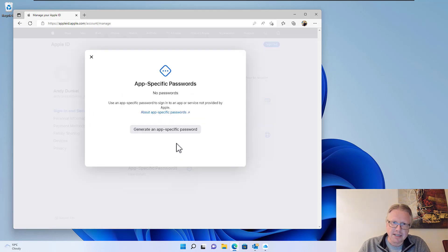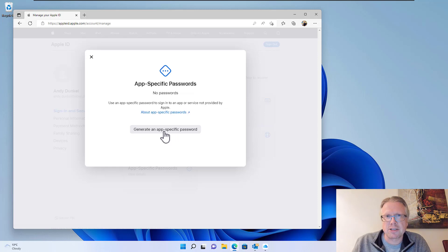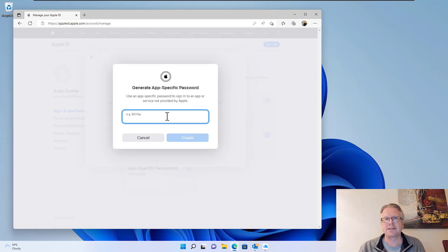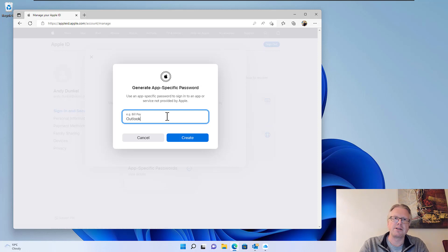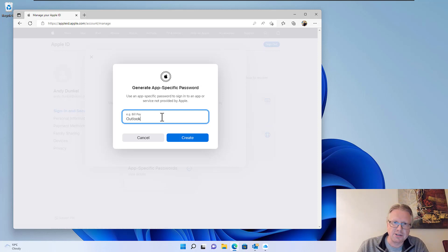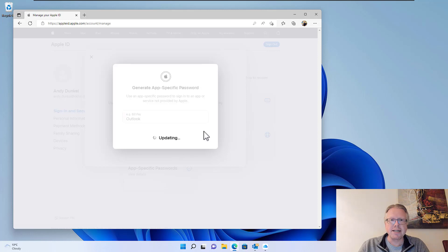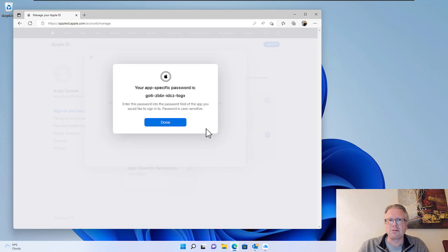Click on that and here you have the possibility to generate an application-specific password. First thing we can enter is a name. This is just a label that we know which password is for which application. So in our case, I will type in Outlook, click create, and now my application-specific password is generated.